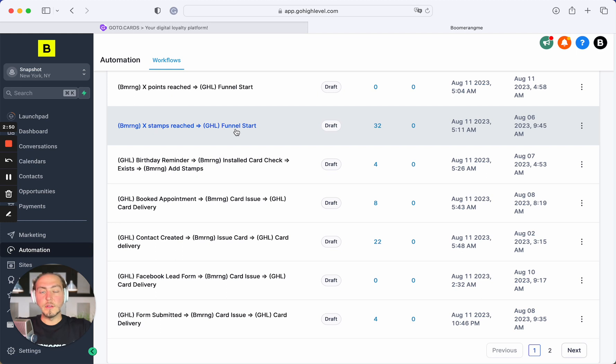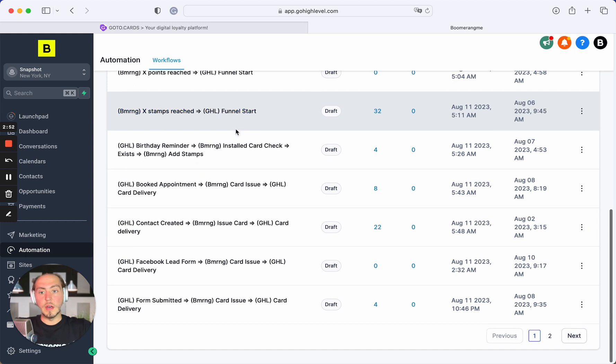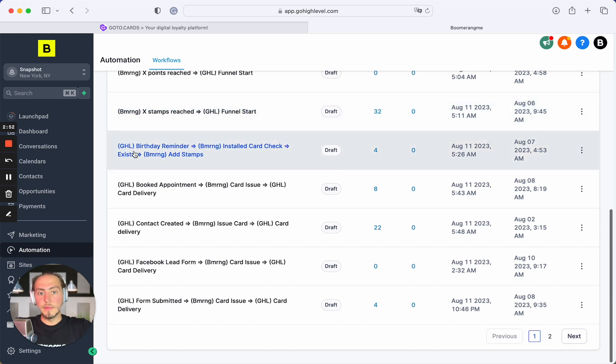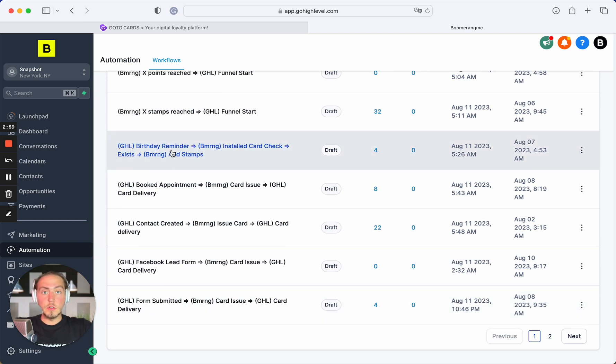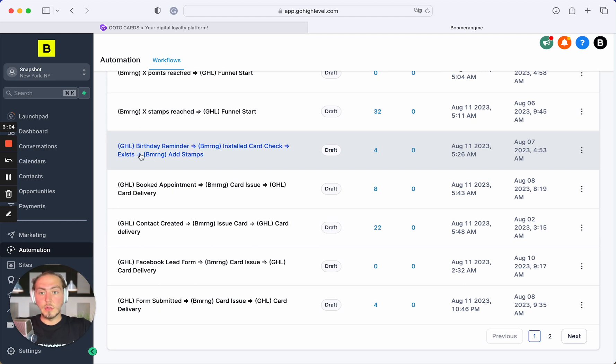Next automations will be triggered by GoHighLevel site. It means you do not need to set up the webhooks on Boomerangme site. All will work automatically without any problems.